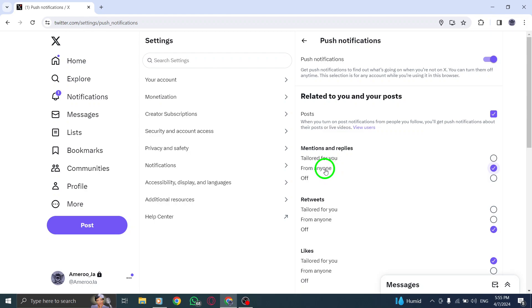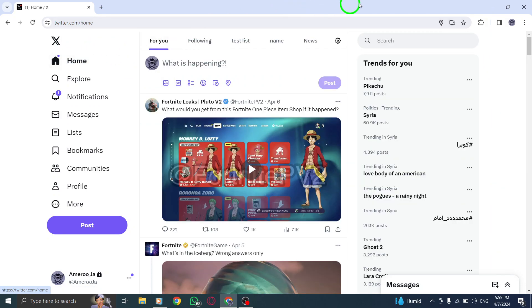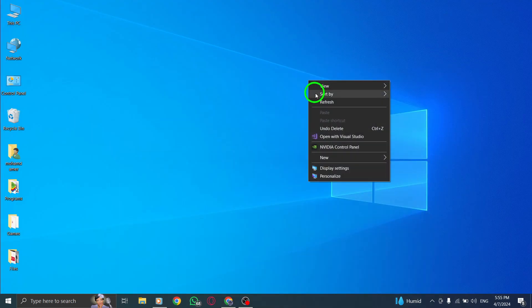Step 7. To save your changes and activate the mentions notifications from anyone, click on the Save Changes button. Your preferences are now set to receive notifications tailored to your liking. You're all set.